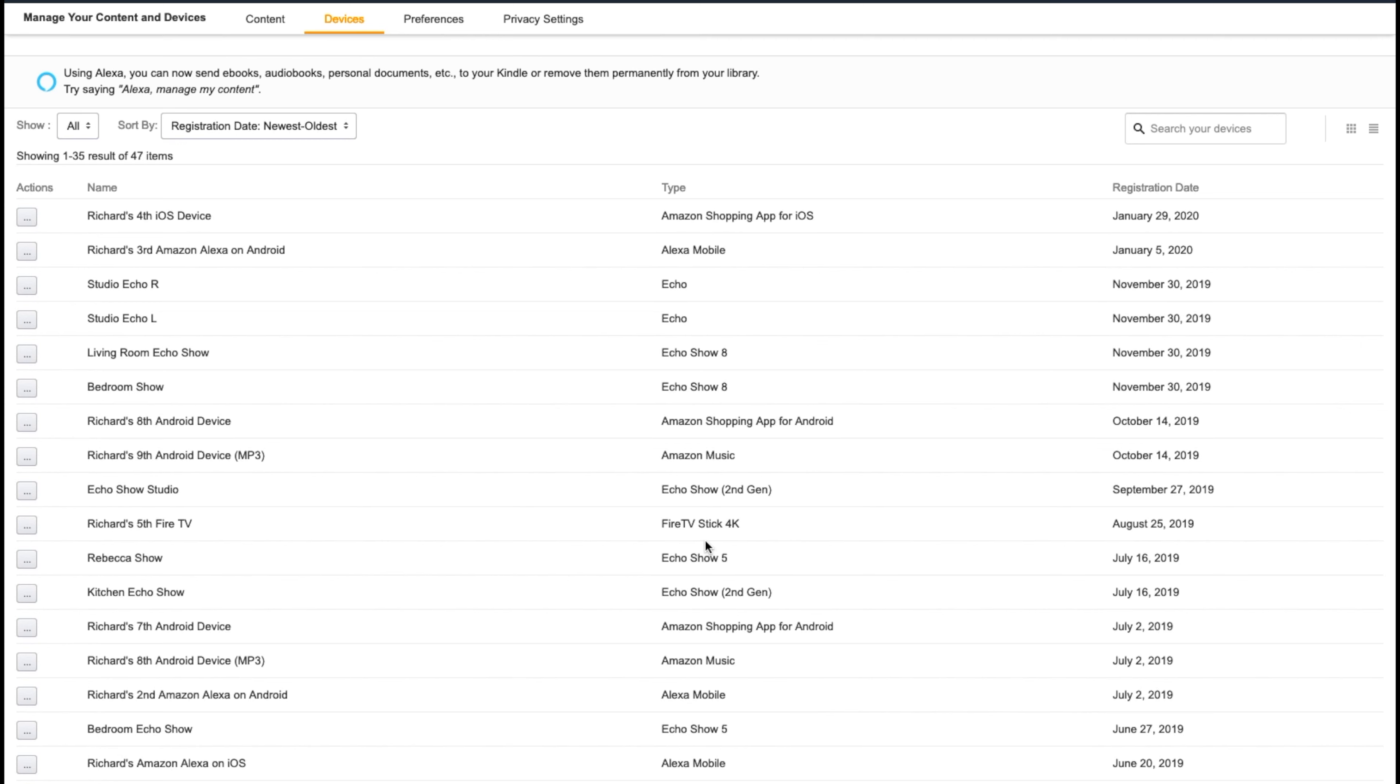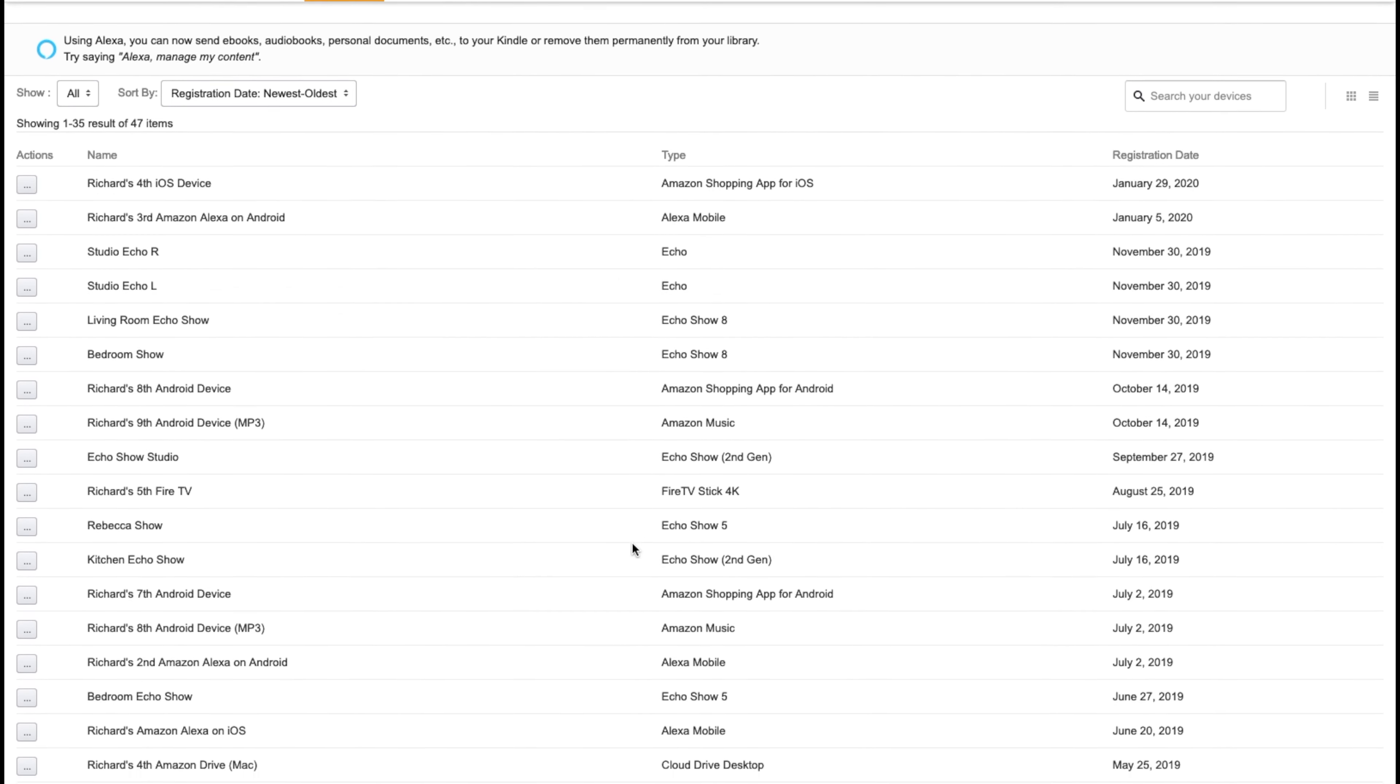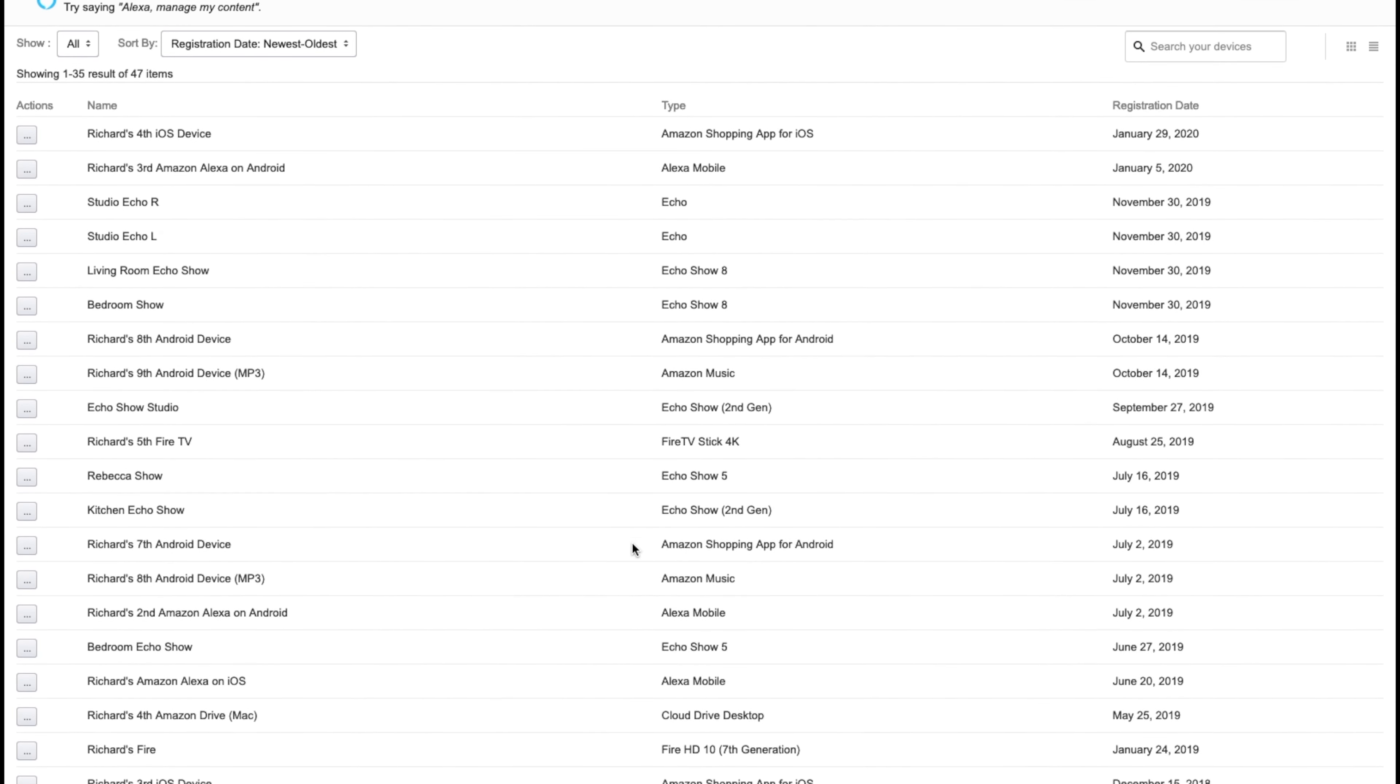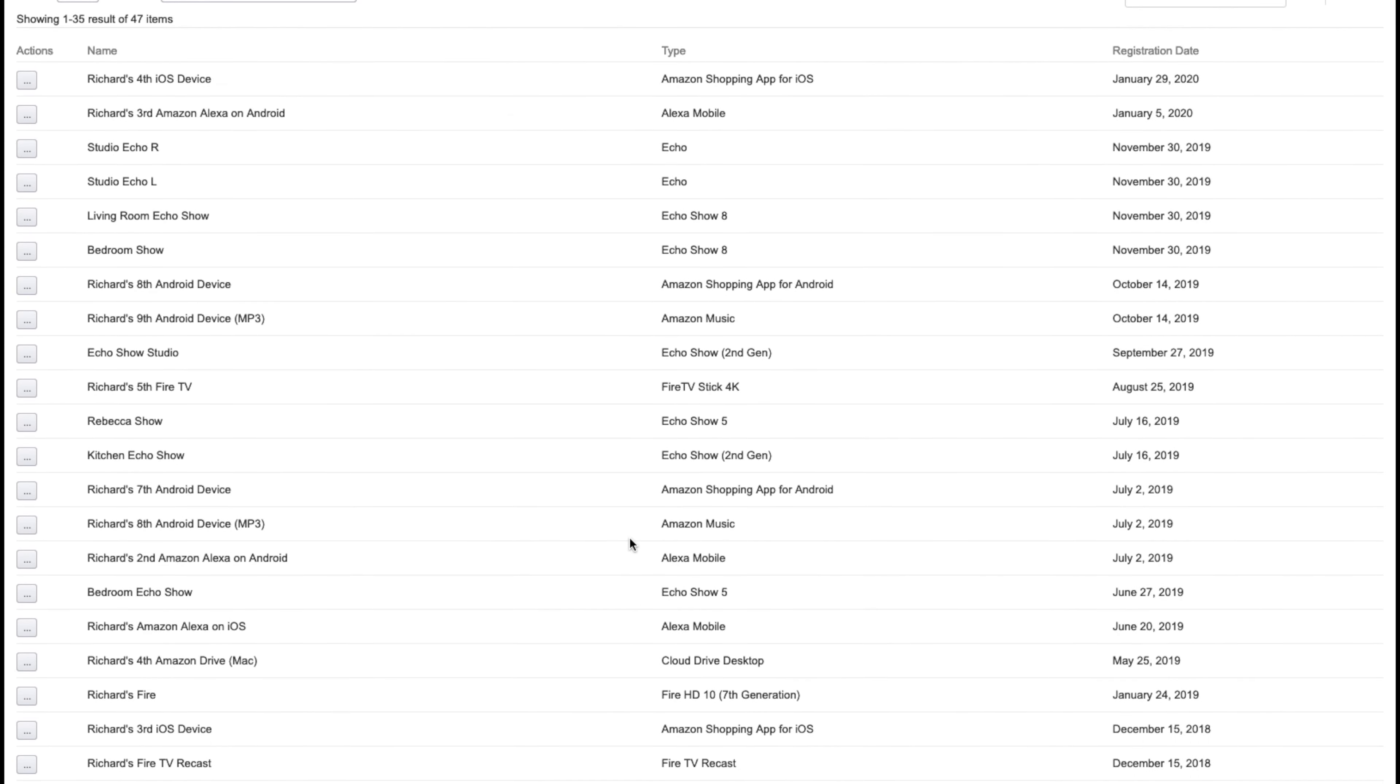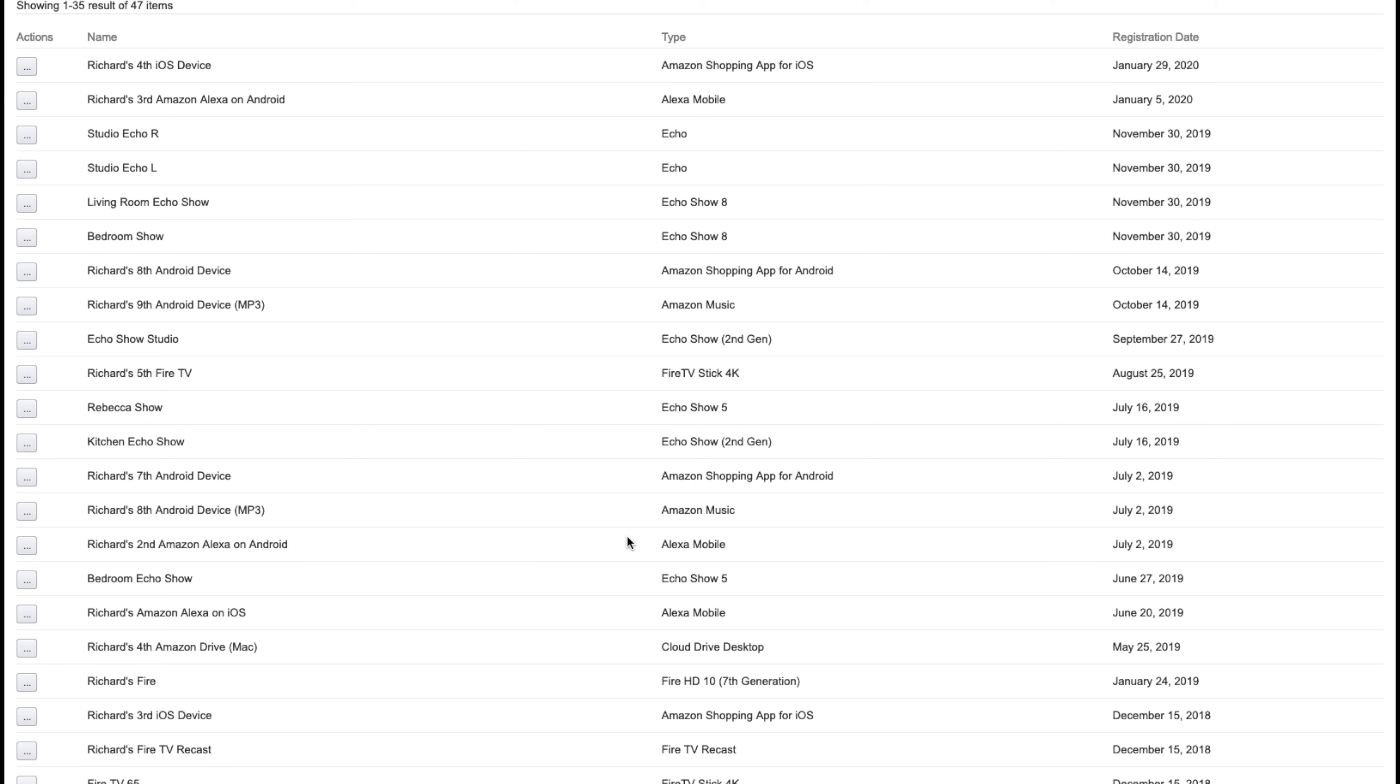And you might want to just go into this when you get a chance just to see if there's any devices or anything that's attached to your music account or any other account that you have with Amazon that you know you're not using and just get rid of it. You know, it's one less thing attached to your account that have access to it. So go in here, check it for yourself and see what you don't need anymore and just deregister it and wipe it out of your account.